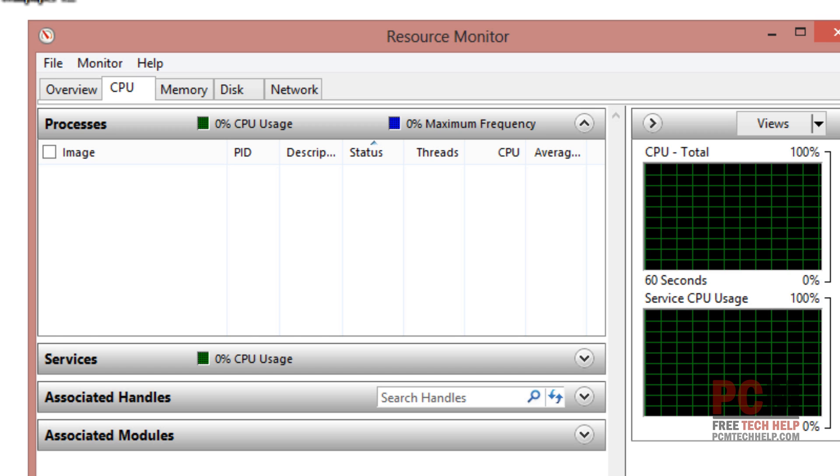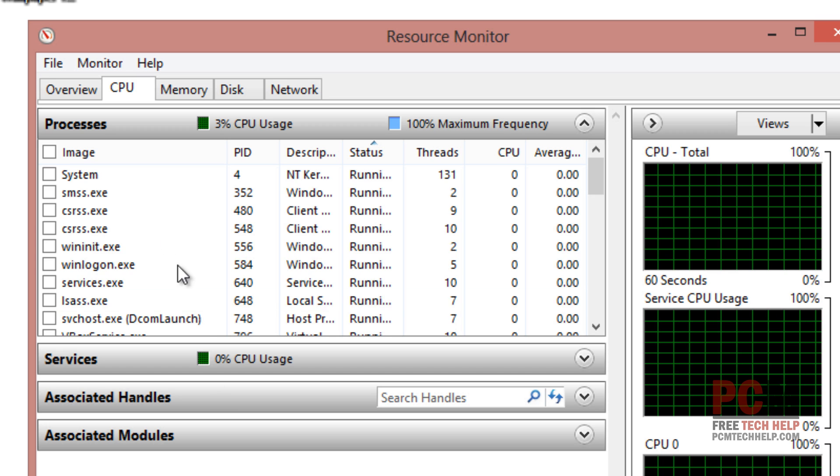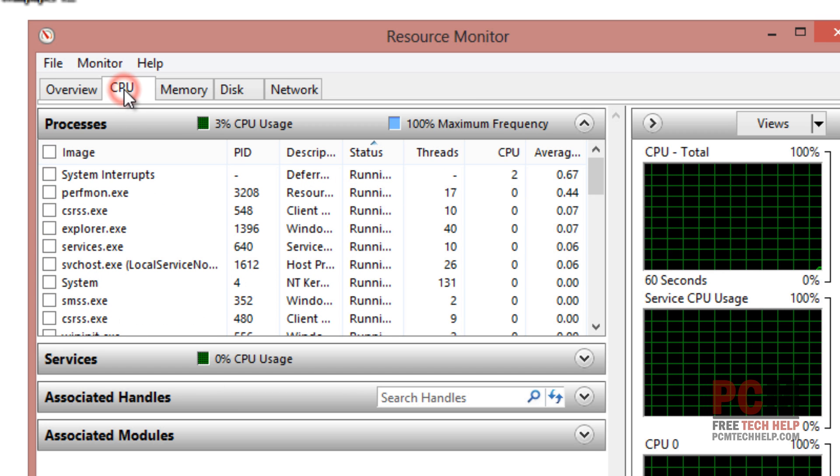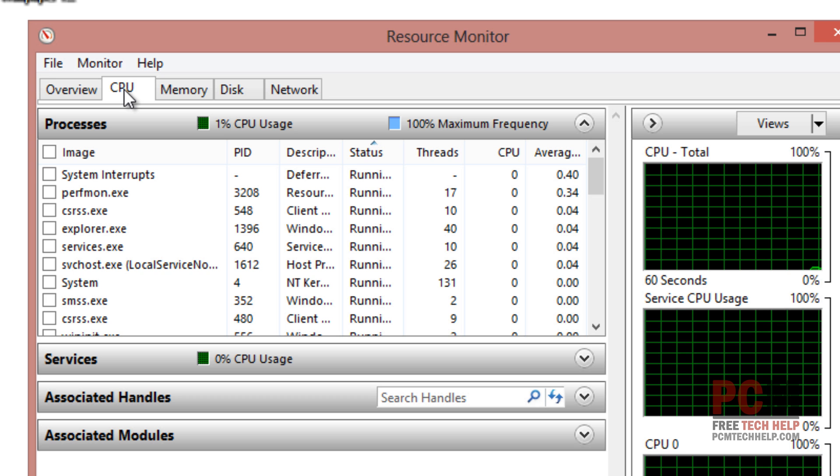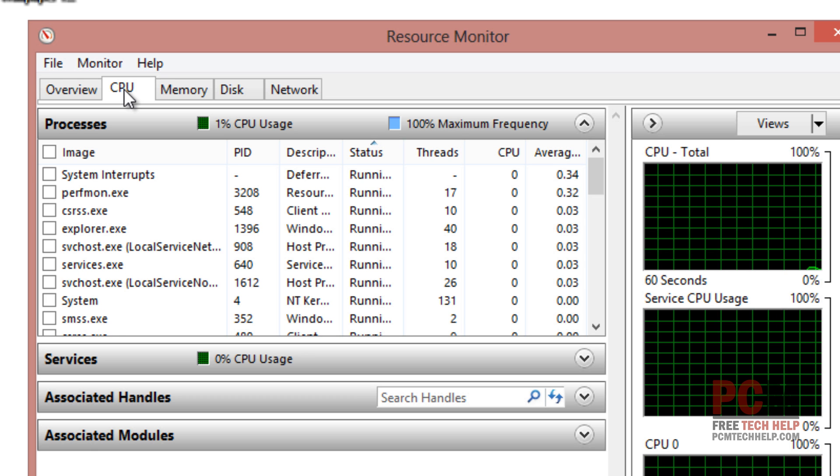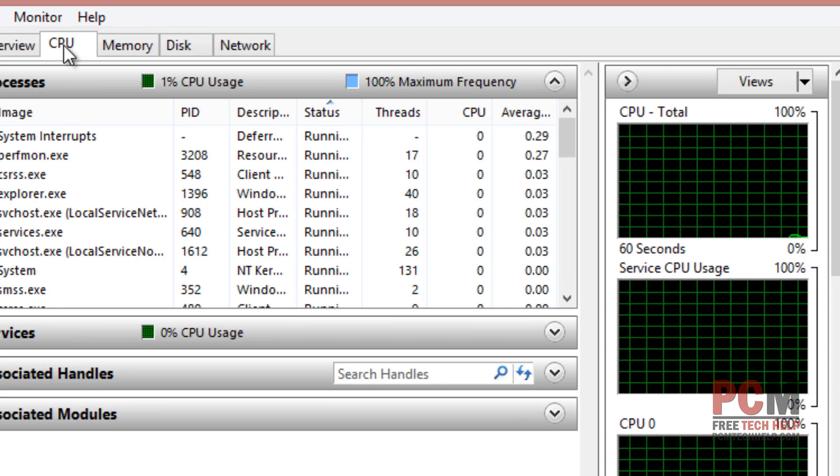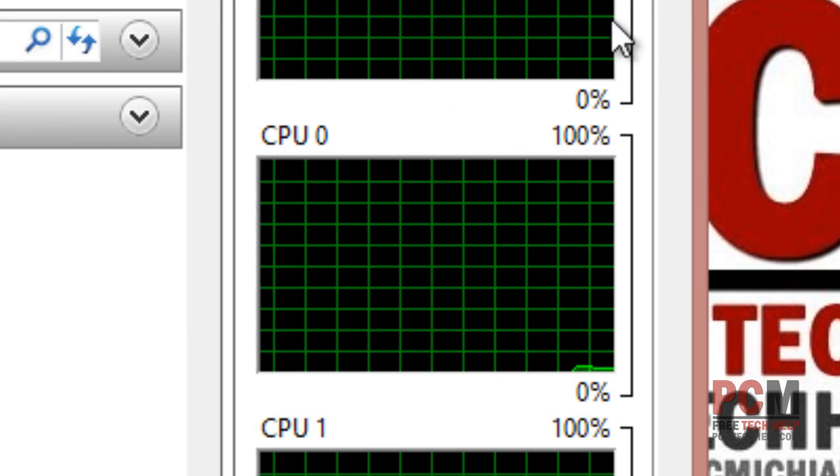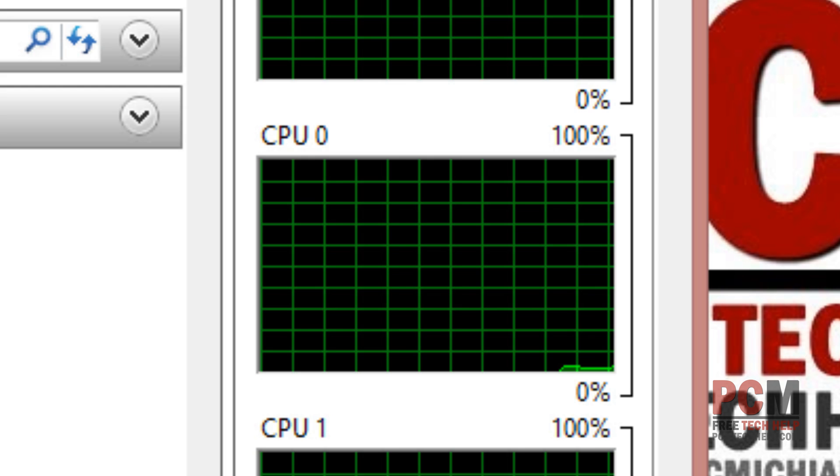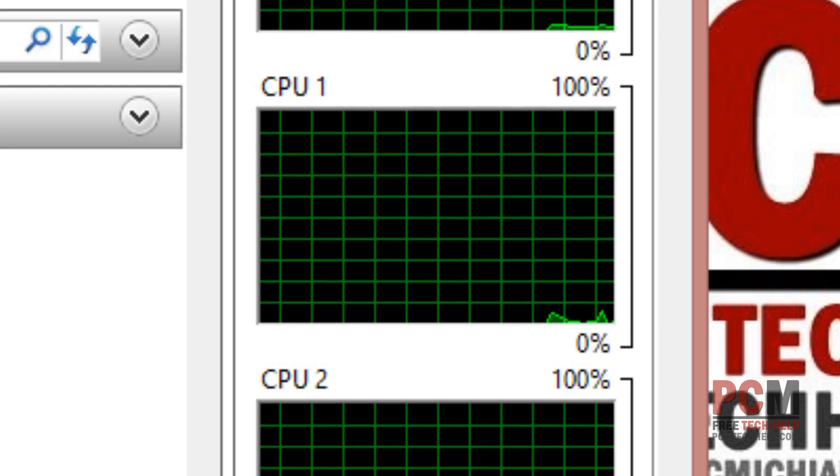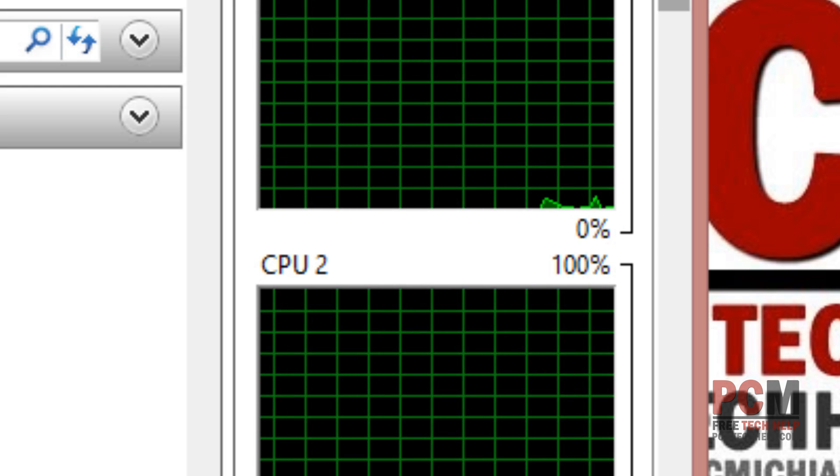The Resource Monitor gives us the option to select CPU right up here at the top so we can actually get more details on the processors that are being used. On the right hand side here we can actually look at each individual processor to see if they are processing information.